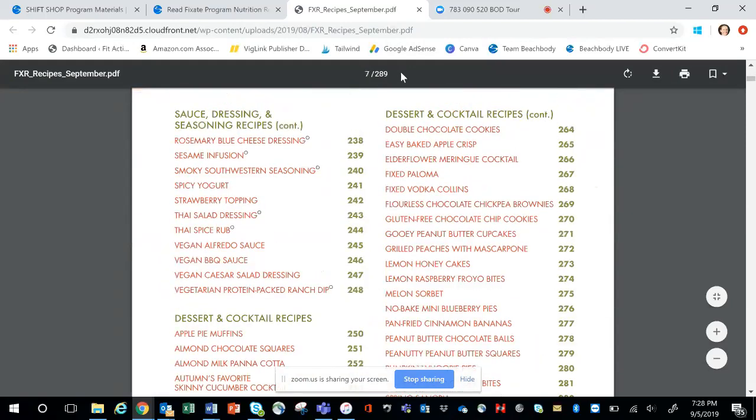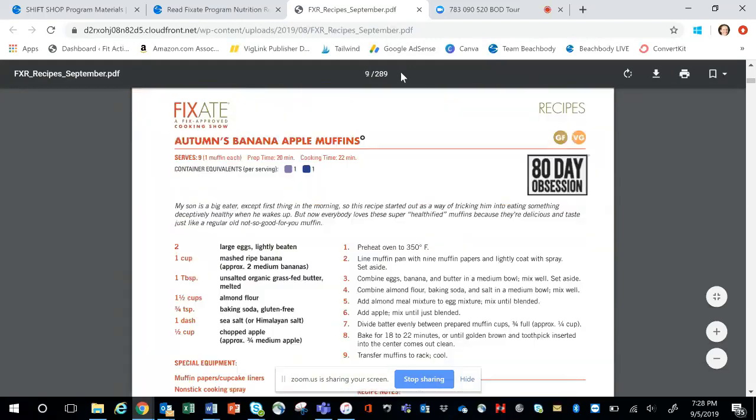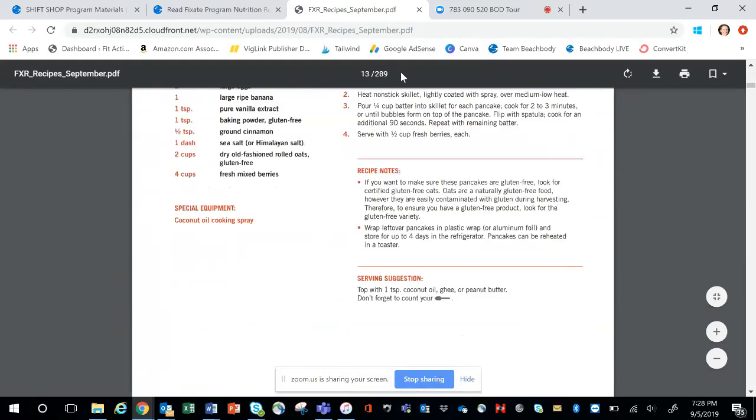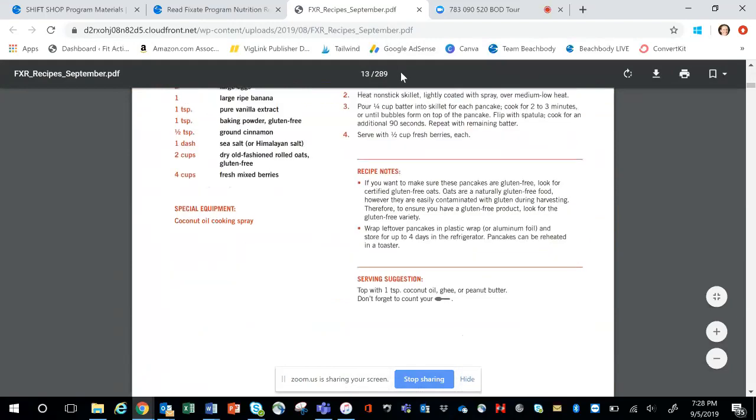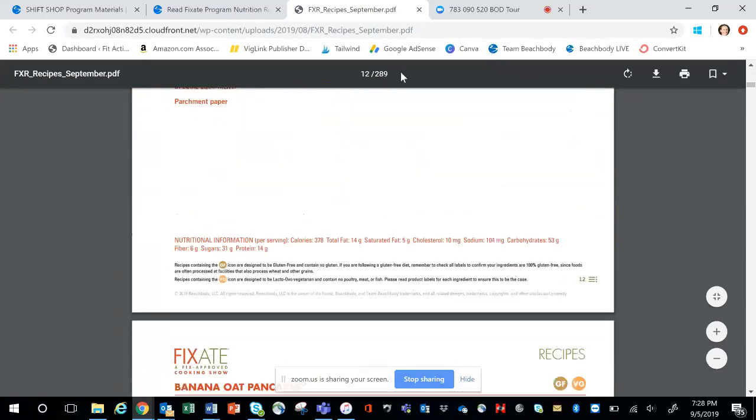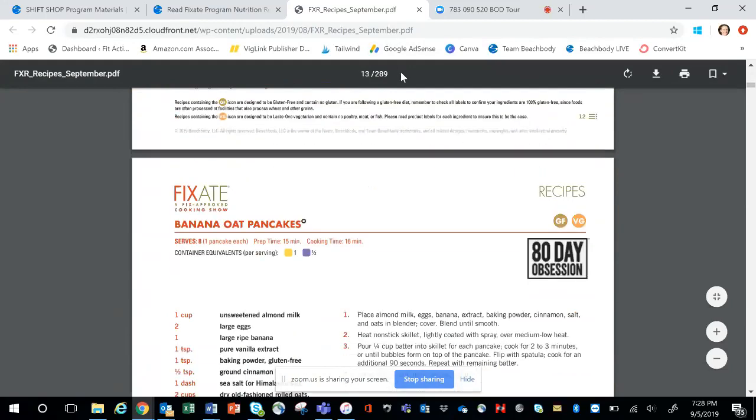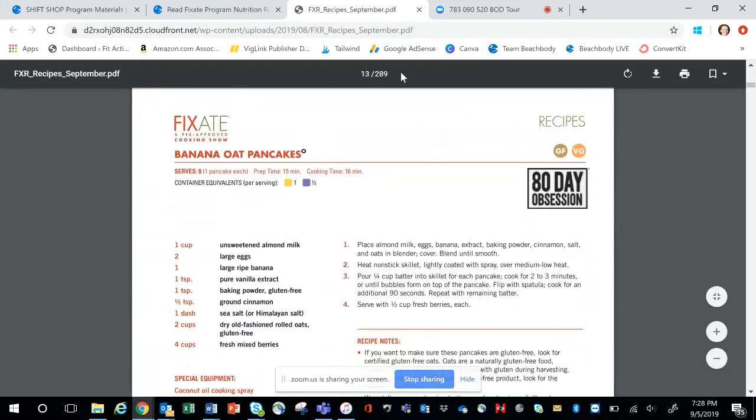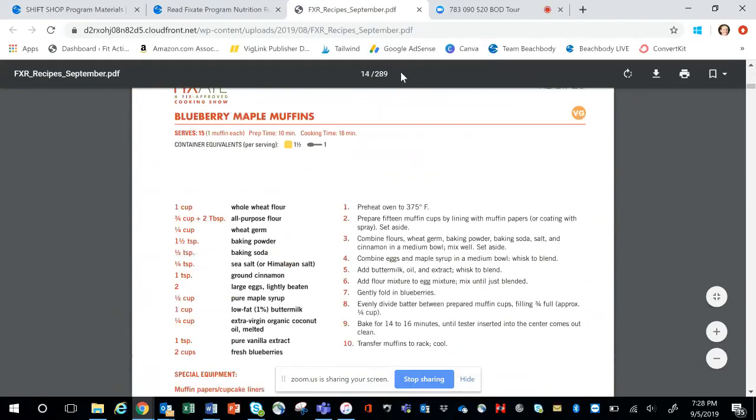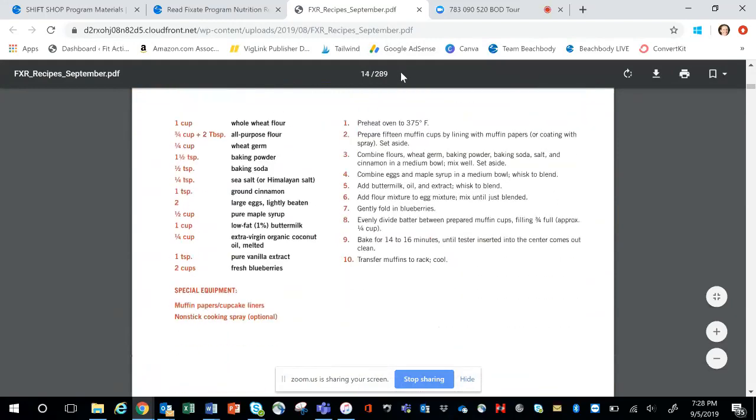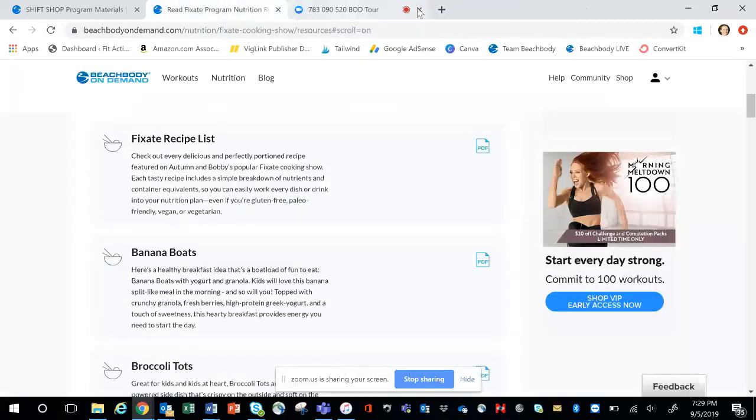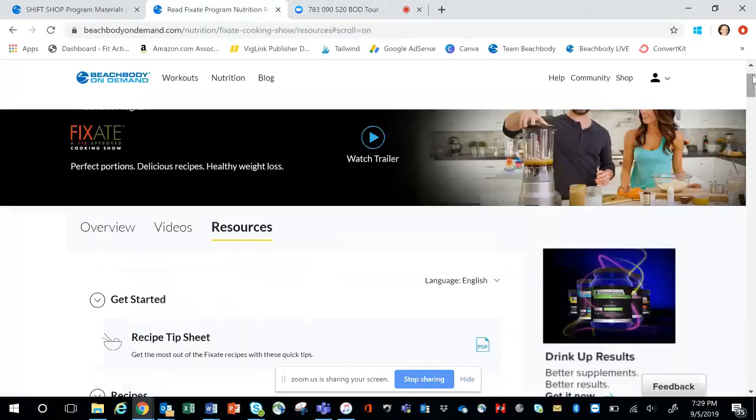There are some recipes in here that are not in either one of the fixate cookbooks. They're just exclusives for the fixate channel. And when you get through all of this, when you come over to the resources page, you can come over here to the recipes. And this particular one should be the entire booklet. 289 pages. This is its own full recipe book on its own. Hundreds of recipes that are in here. Oh my gosh. So good. And you're going to have options for vegan, paleo, vegetarian, gluten-free. There's so many different things.